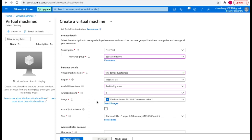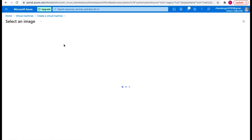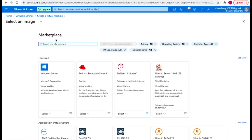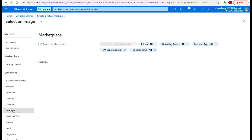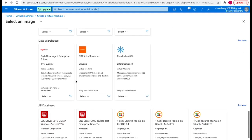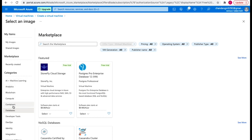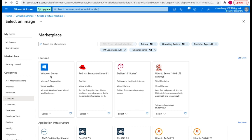Once I've selected the availability zone, the next thing is to select an image. An image is your operating system or application — you choose the base operating system or application for the virtual machine. We can click on see all images, which will redirect you to the Azure Marketplace. Here you have all the options available — Windows Server, Red Hat, Ubuntu Linux, container-related, database-related. I'm going to create a Windows machine.